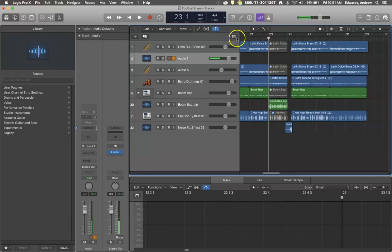So let's just dive right in. I've got a project here. I'm just going to play a little bit of it so you can hear it.